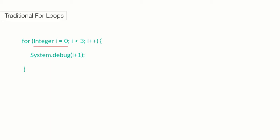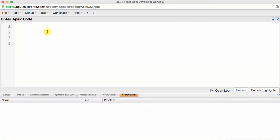We have created a variable i as the integer data type, and given it a value of zero. Then, we have said that as soon as the following condition is no longer true, stop looping. Then we have said that at the end of each loop, we'll increment the value of i by one. That's what the post increment operator, i plus plus, is doing. This basically gives us three iterations for the loop. We are testing this by outputting a line to our debug log during each loop: system.debug i plus one.